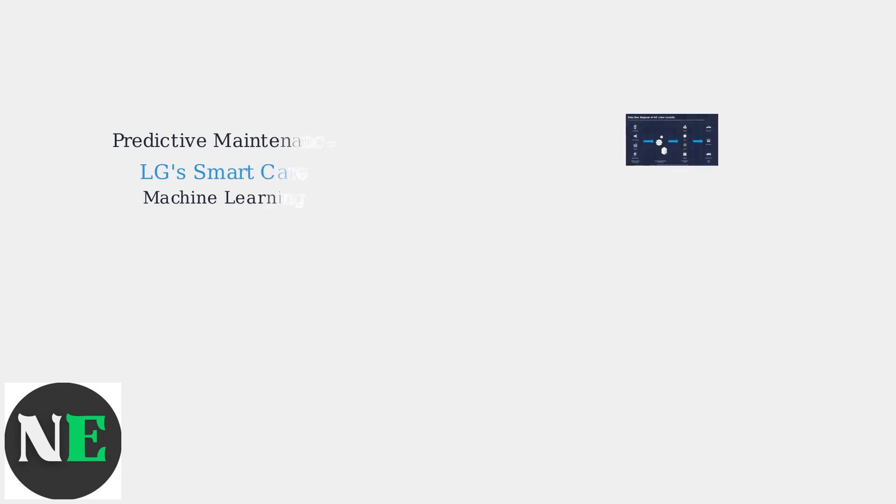Current trends emphasize predictive maintenance using platforms like LG's SmartCare, which employs machine learning to anticipate CH150 occurrences based on usage patterns.